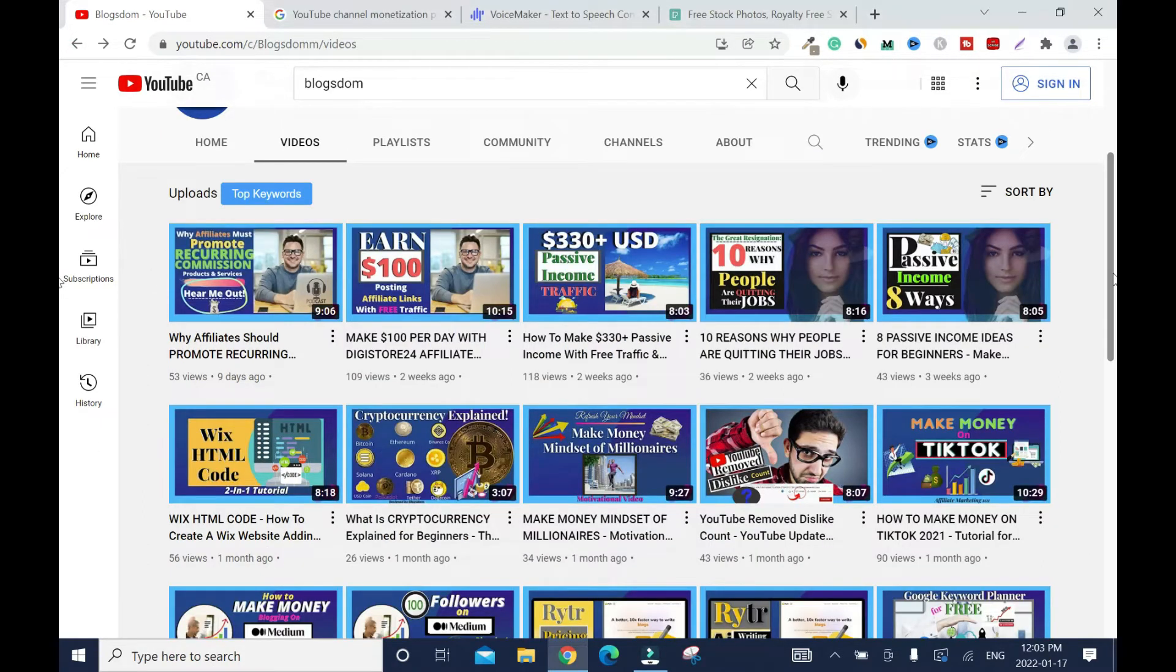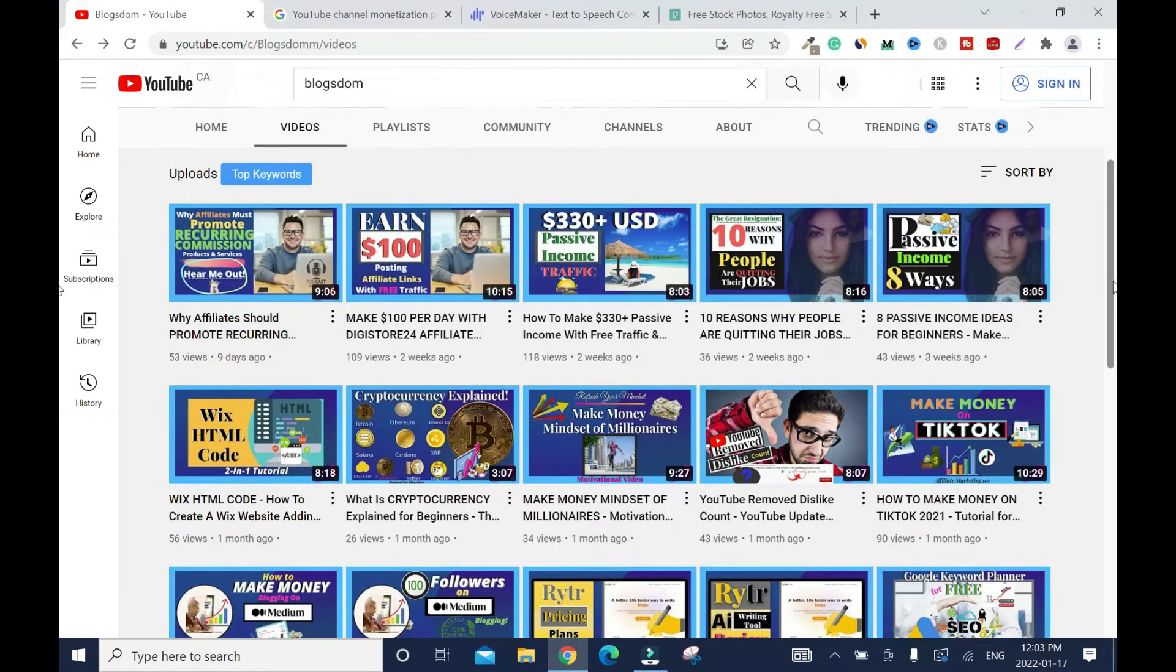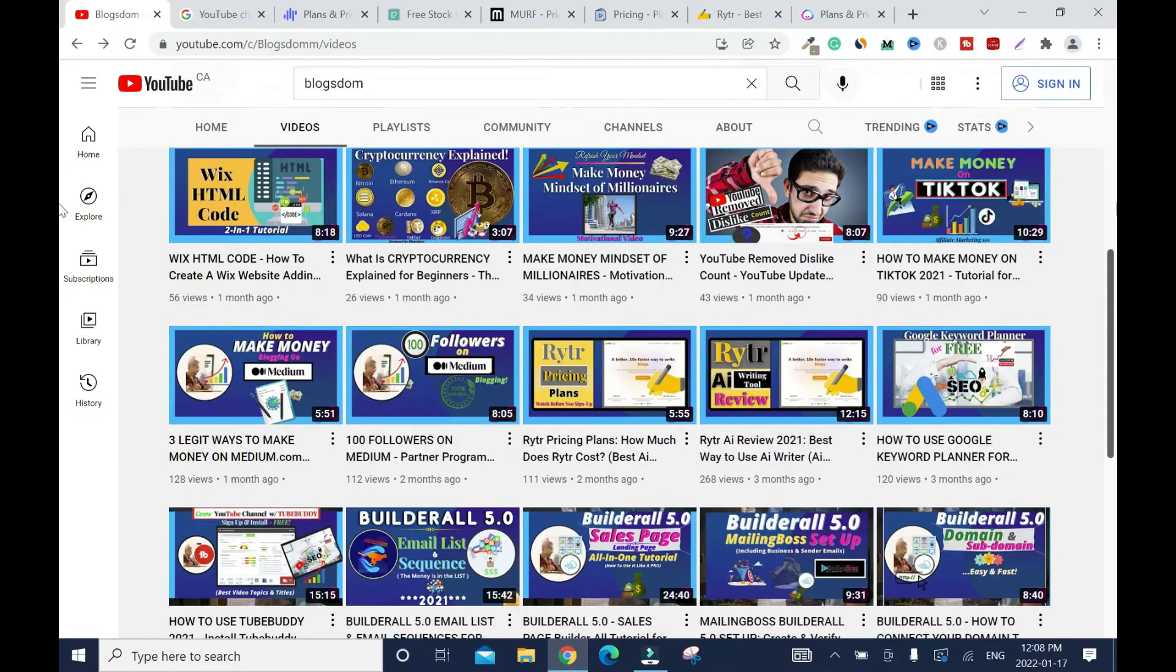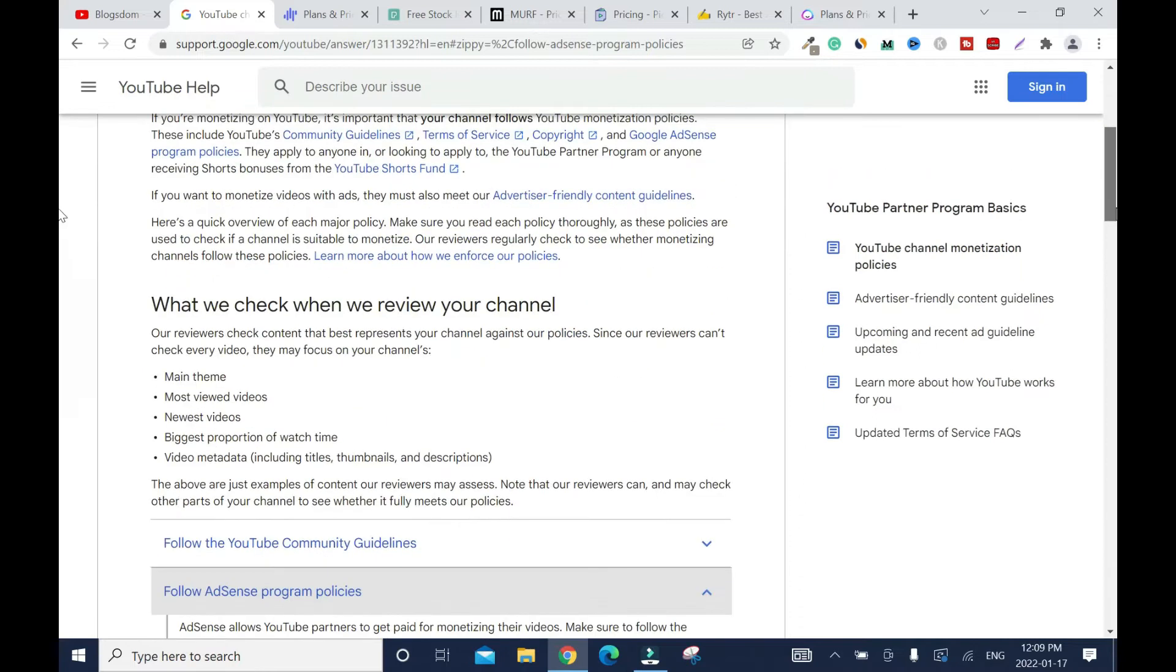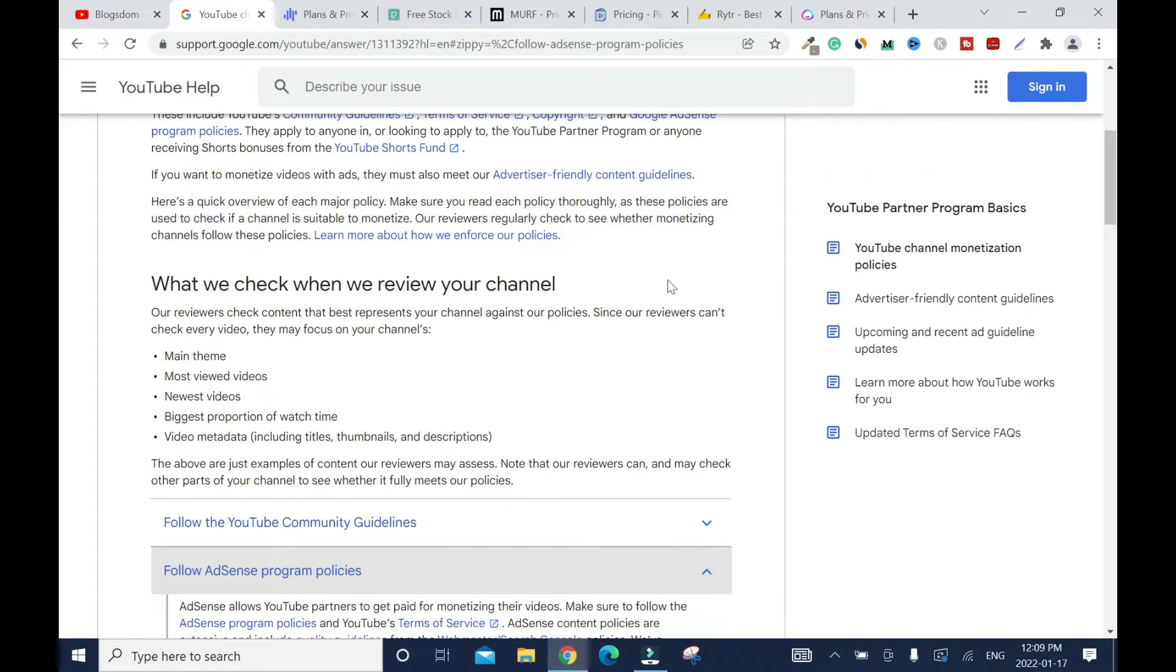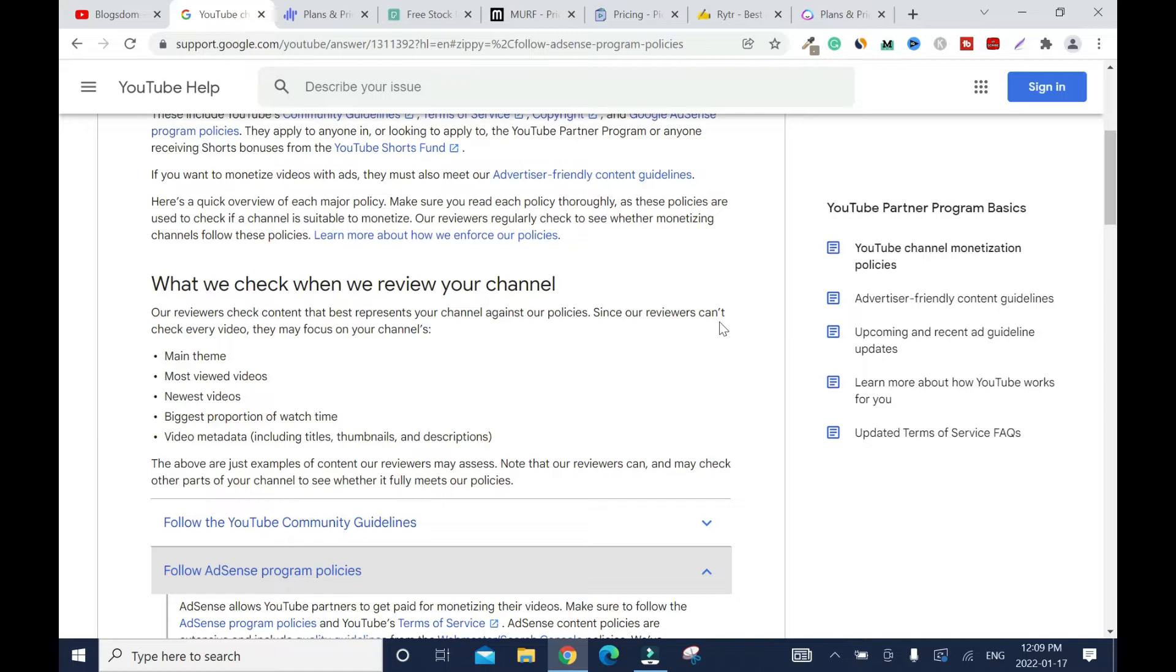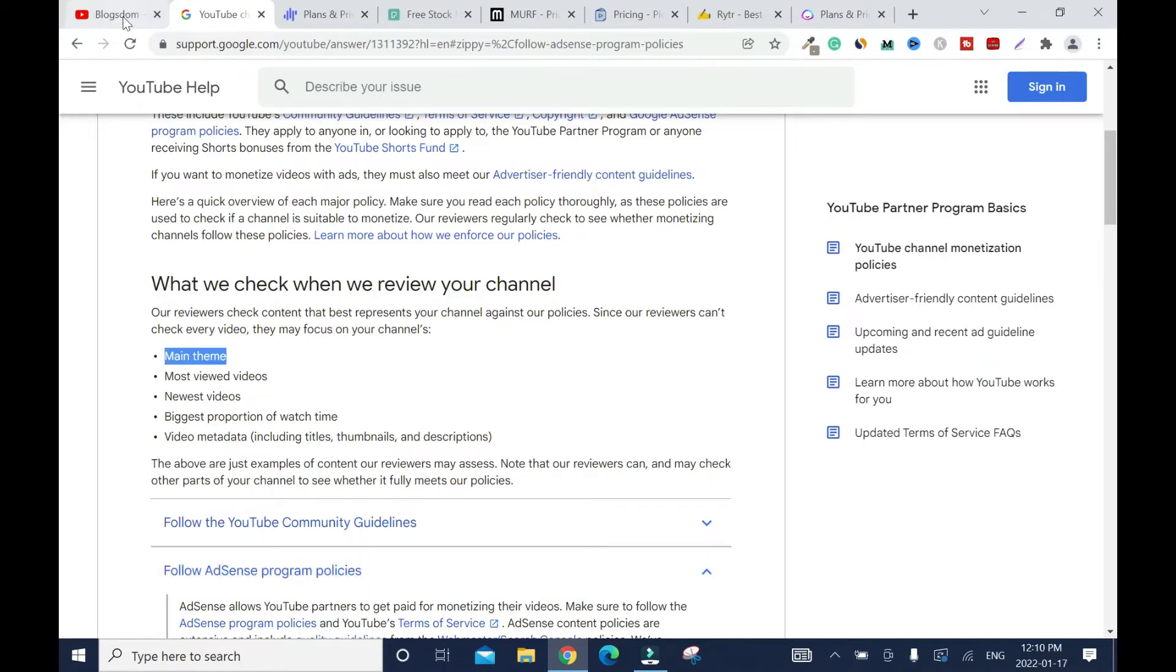And now there are some policies that you need to follow. Let's go to YouTube policy page to check what they want and what they don't want. This is the YouTube help page. I will put the link in the description box. So let's scroll down. So this is monetized with the YouTube Partner Program. So you scroll down. As per YouTube policy, what we check when we review your channel.